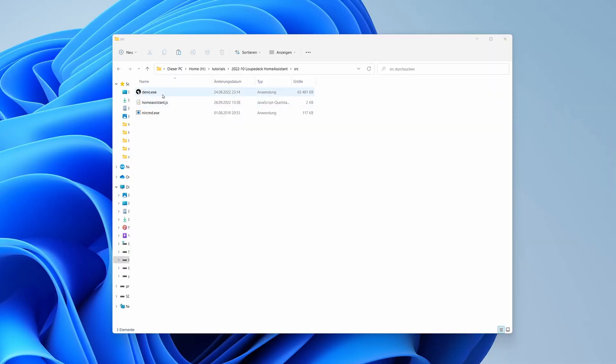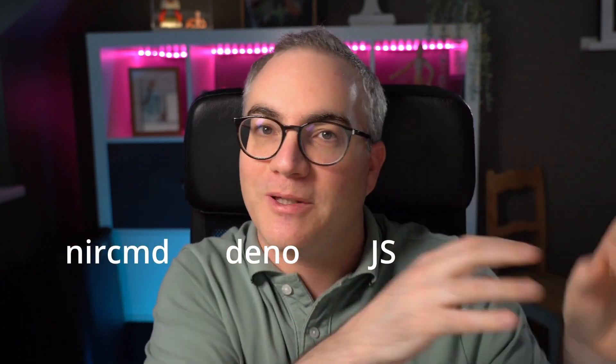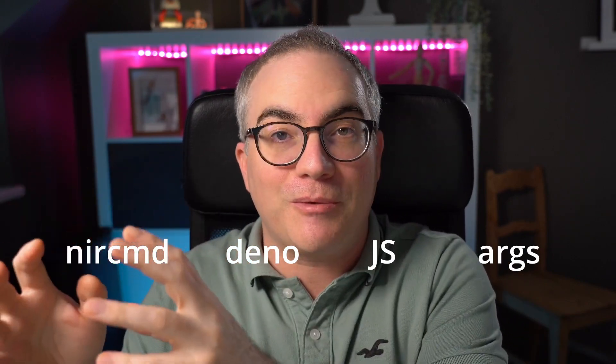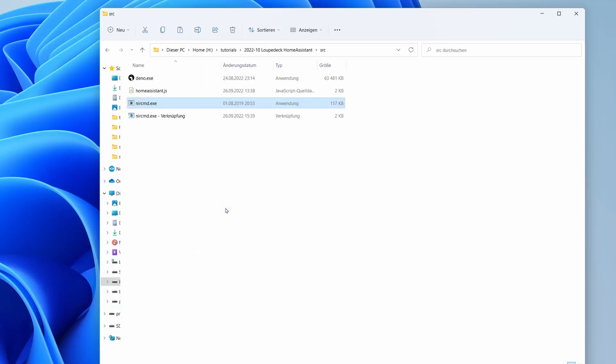In the last video, I created a batch file and then a shortcut to that batch file and put the arguments into that shortcut. It works, but there's a better way — we can put everything directly into a shortcut, no batch file needed. Here I am in the directory containing the JavaScript file, Deno, and NirCmd. I need to execute NirCmd, which calls Deno, which executes the JavaScript file with some command line arguments. So I right-click NirCmd, create a shortcut — my system is in German, but I'm sure you know what to do.